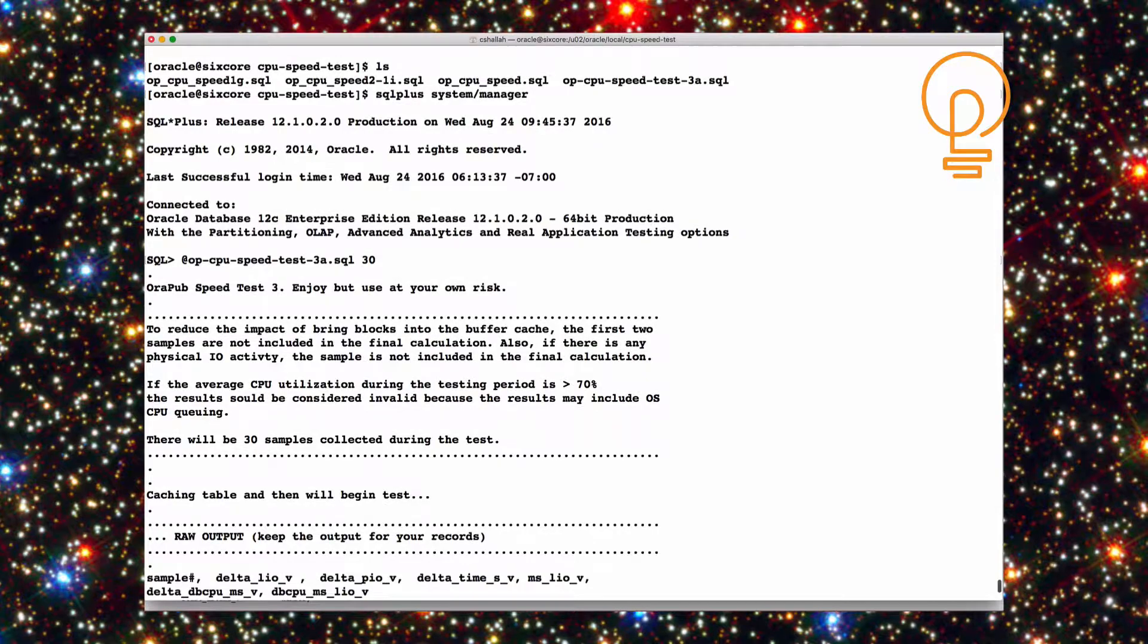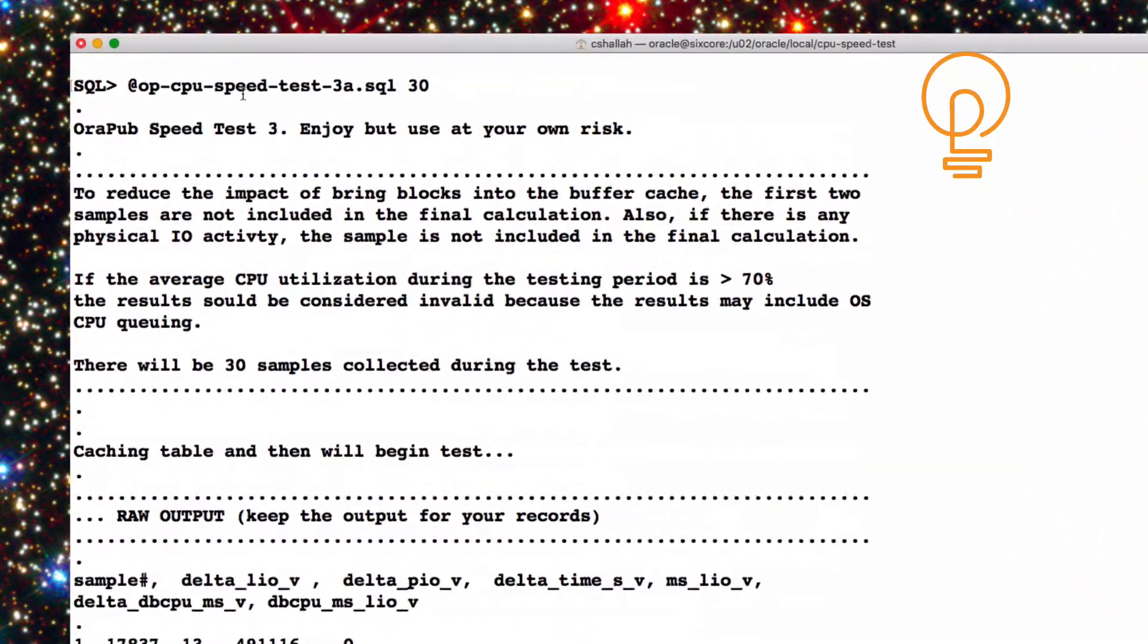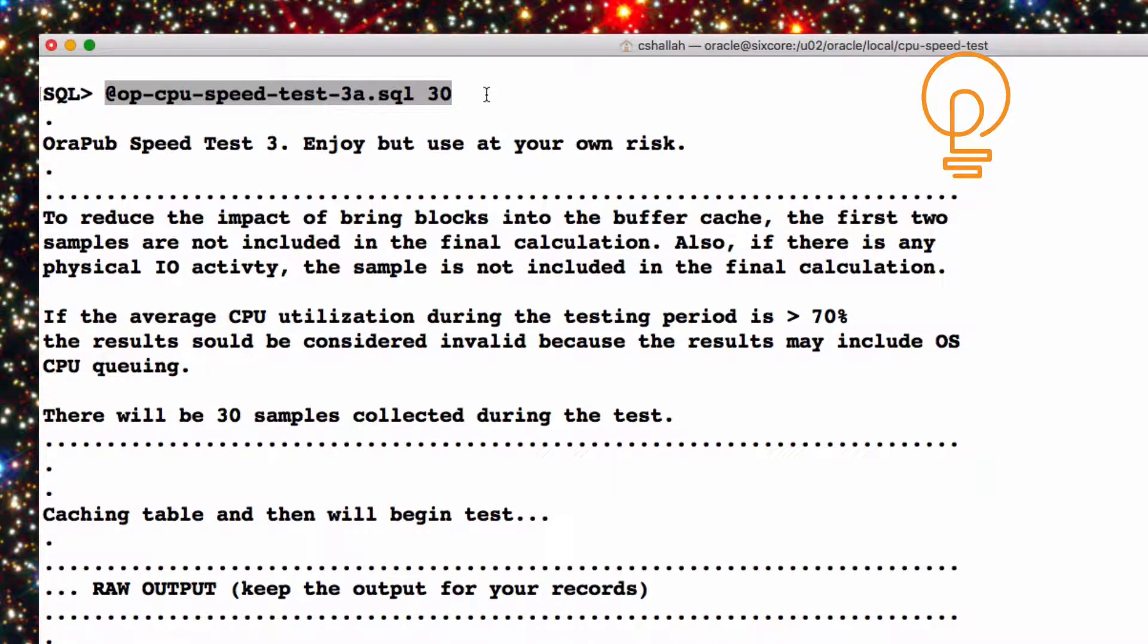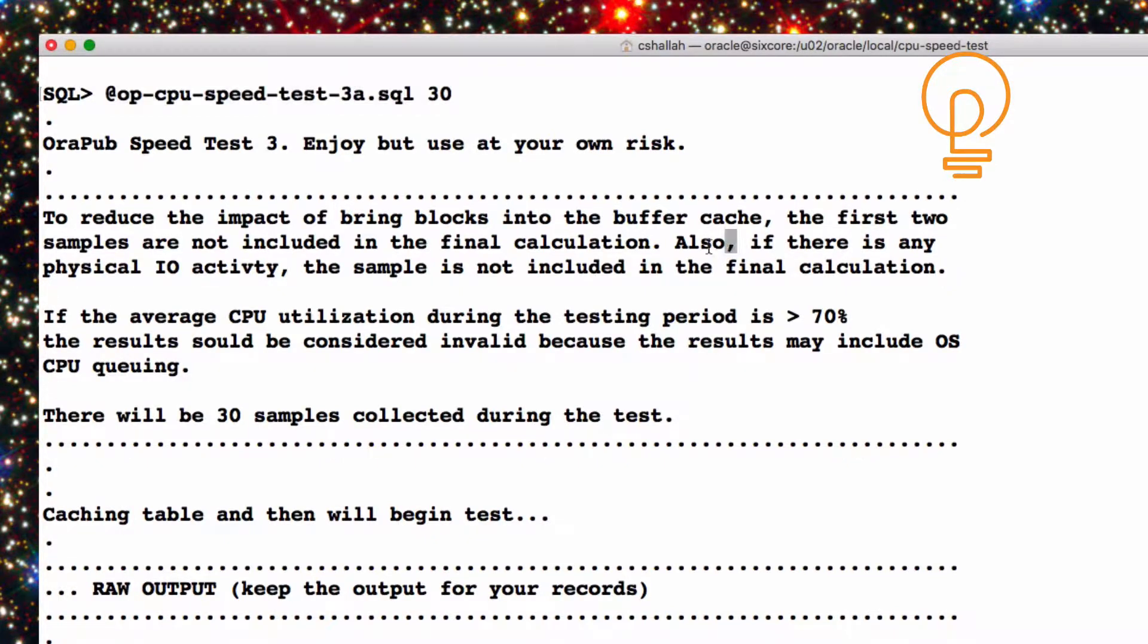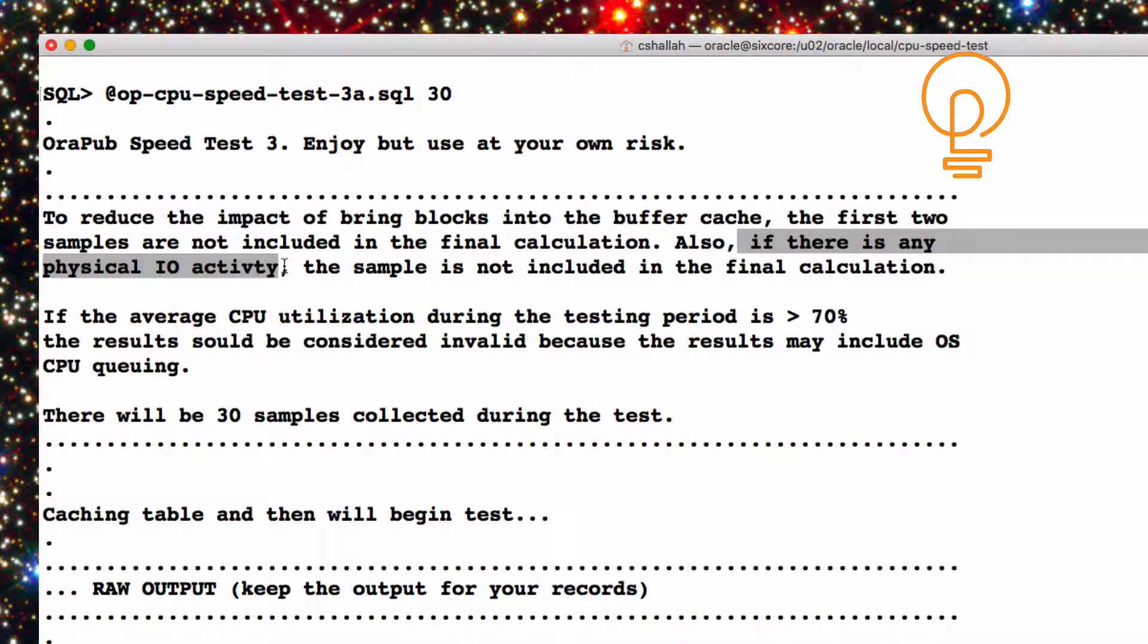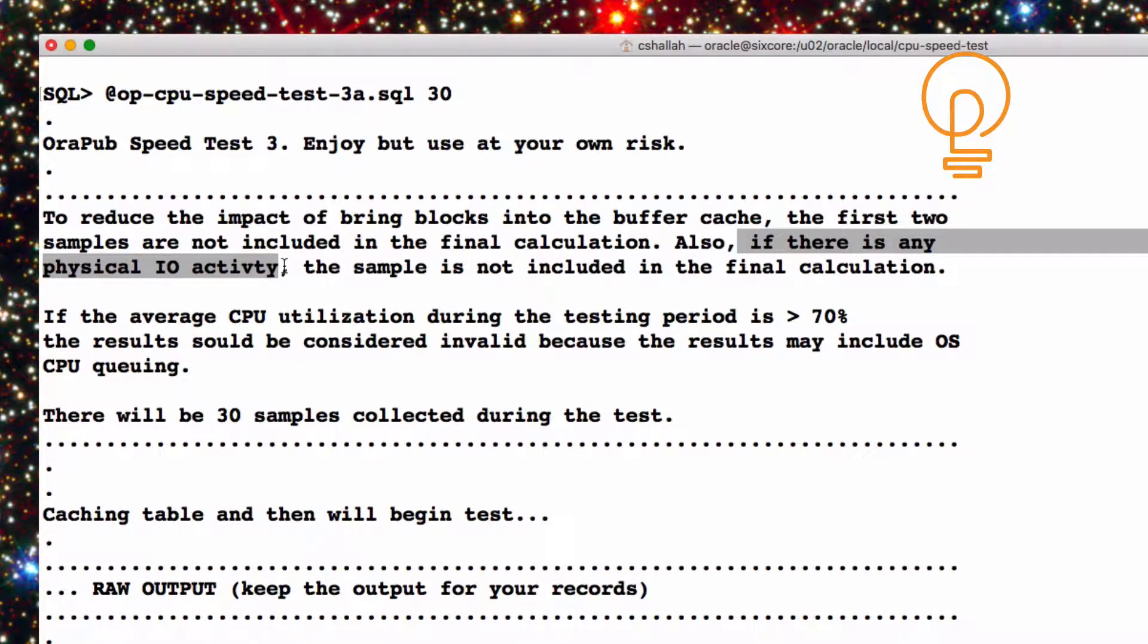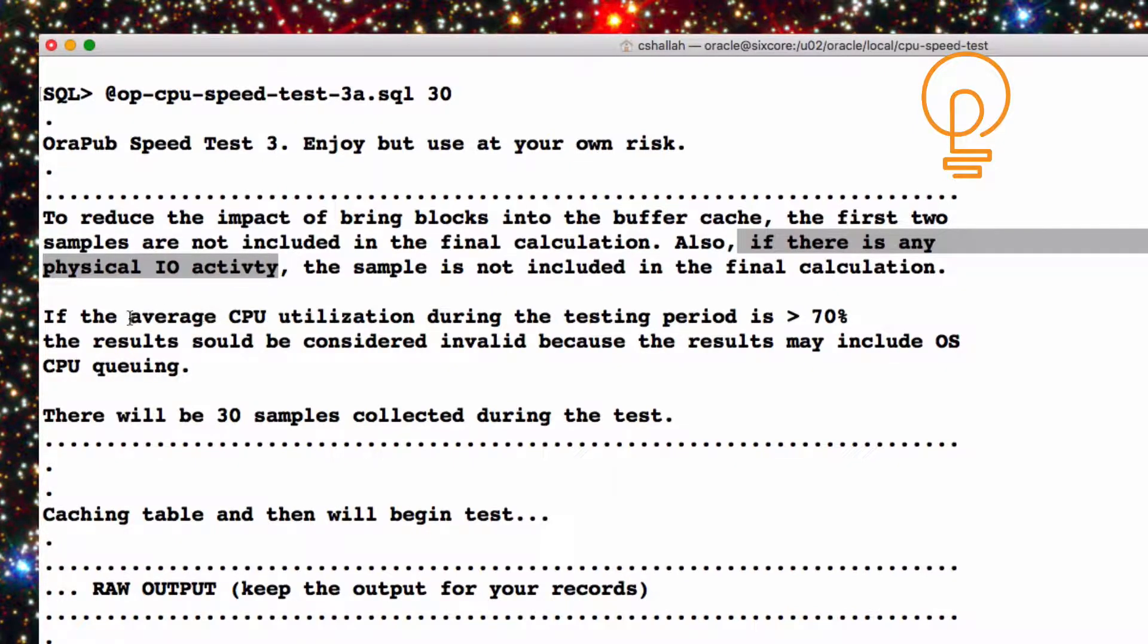So let me kind of go from the top here. So I typed in, go ahead and run this thing, I want 30 samples. The only thing you really need to watch out for is, well, a couple things. If there's any physical IO activity picked up by the session, the results or the sample will not be included because that's going to mess up the time to process that single buffer.